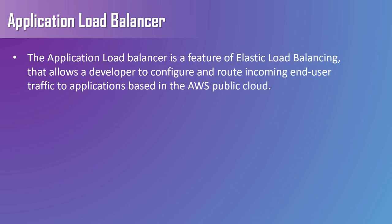So first let's see what an application load balancer is. The application load balancer is a feature of elastic load balancing that allows a developer to configure and route incoming end user traffic to applications based in the AWS public cloud. ALB works on layer 7.